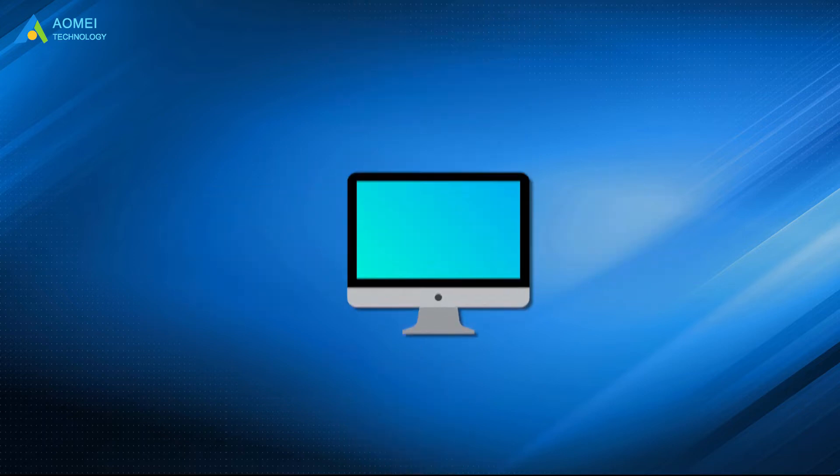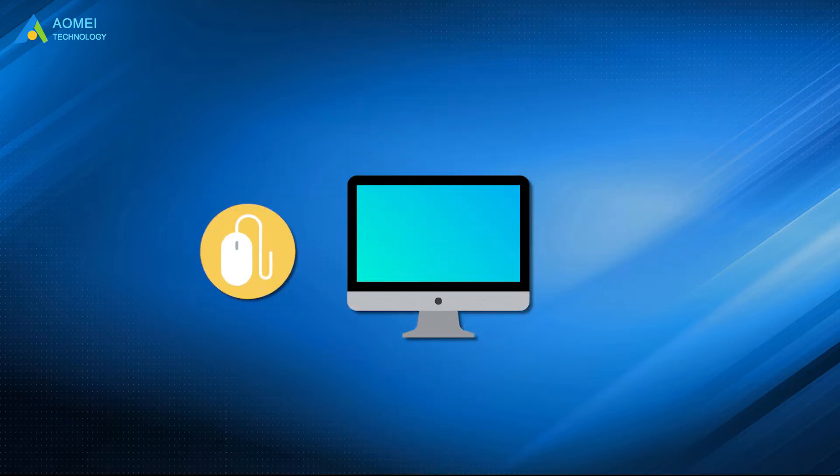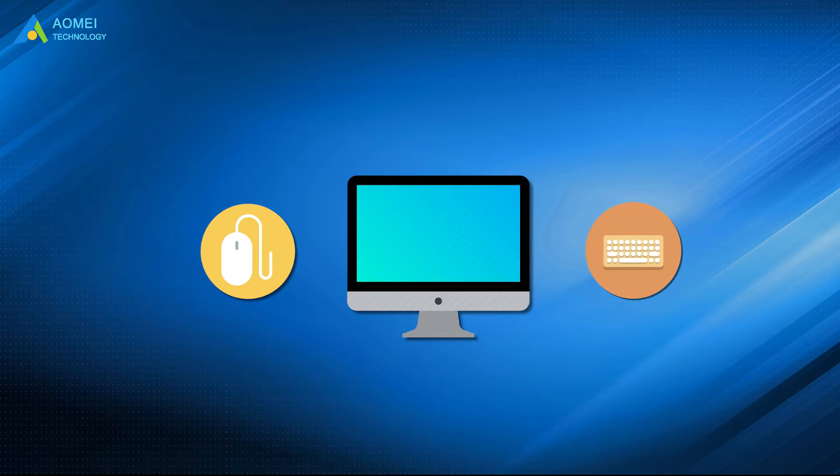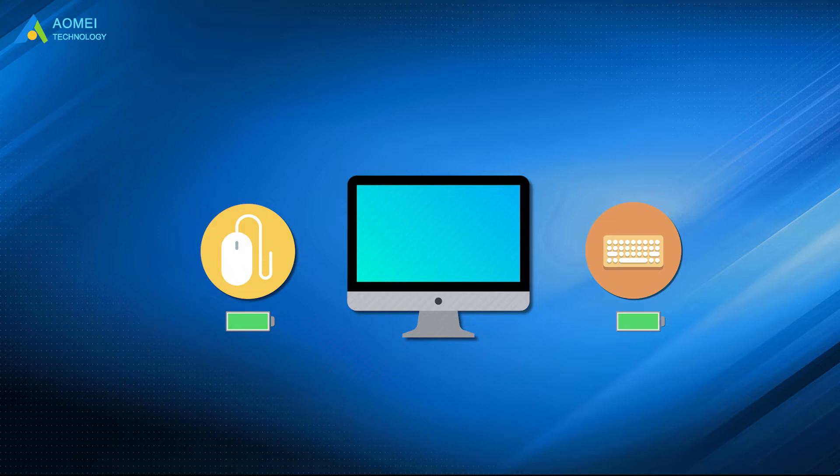Before we get started, make sure your mouse and keyboard are properly connected to the computer. If you are using a laptop, a Bluetooth mouse, or a keyboard, you should also check the battery level. Now let's begin.